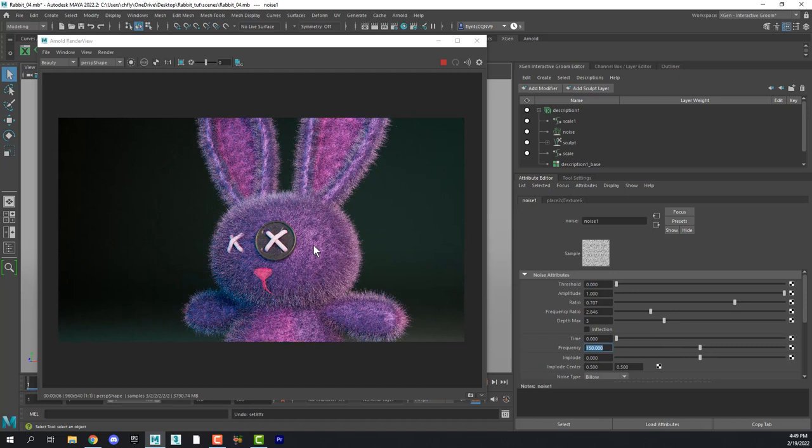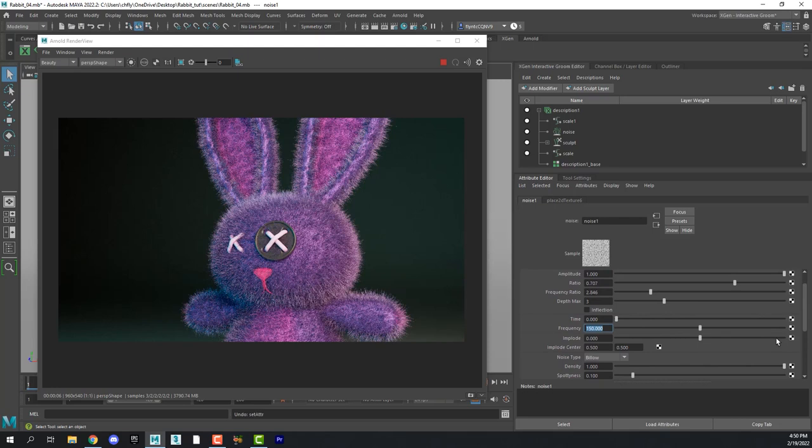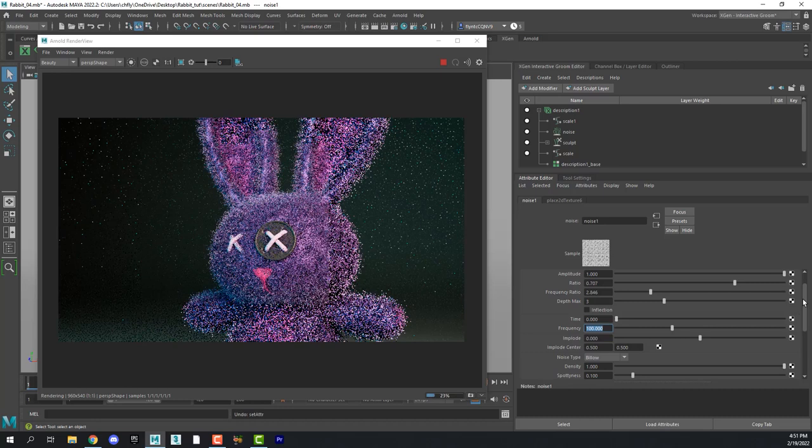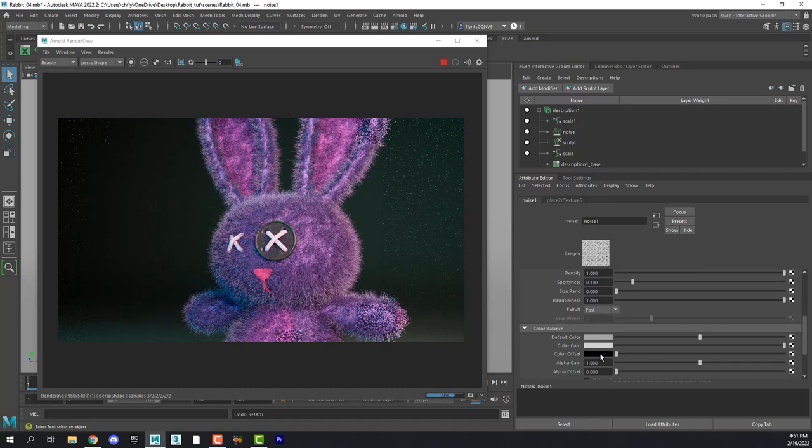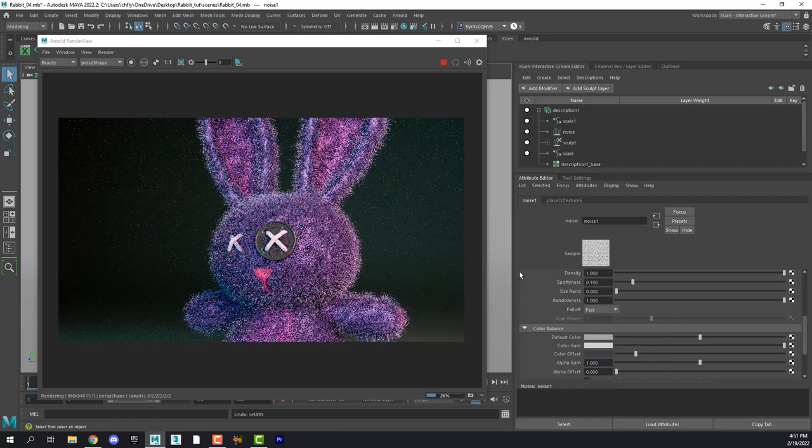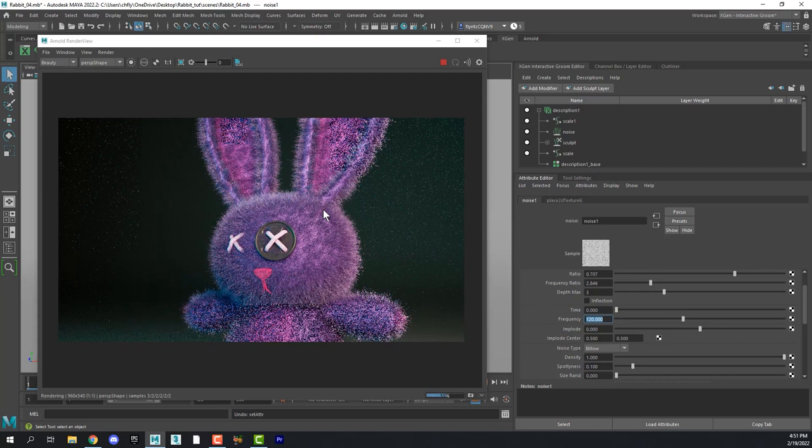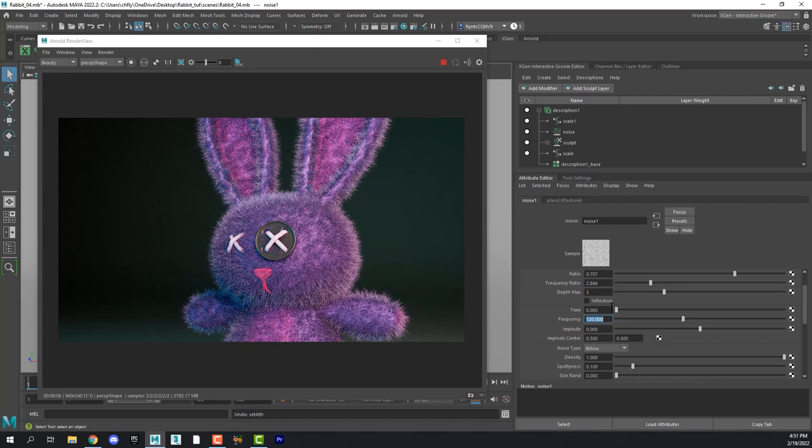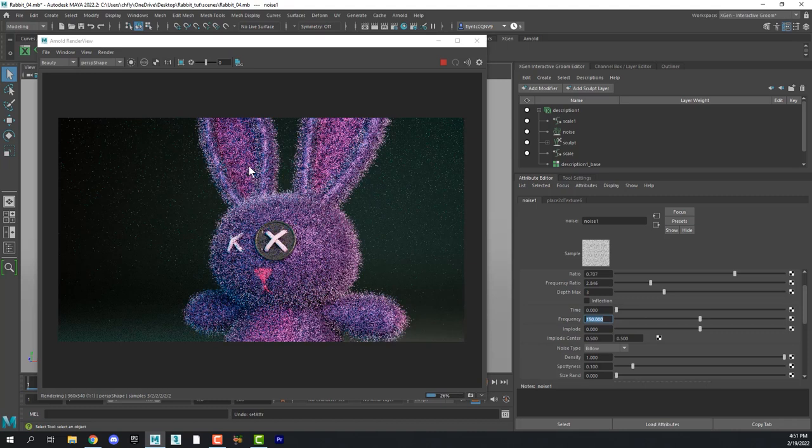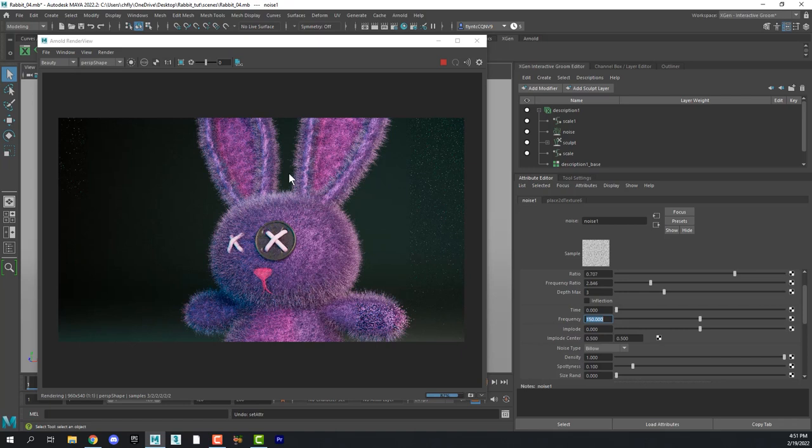Another thing we can try is, let's make this 100 again. Another thing we can try is, in the color balance, we can take the black here and make it not quite so black. This is just something you have to play with on your own. You just don't want him to look mangy. You don't want to see the pattern of the noise in there. Like I can still kind of see it here on the ears. But that's okay.